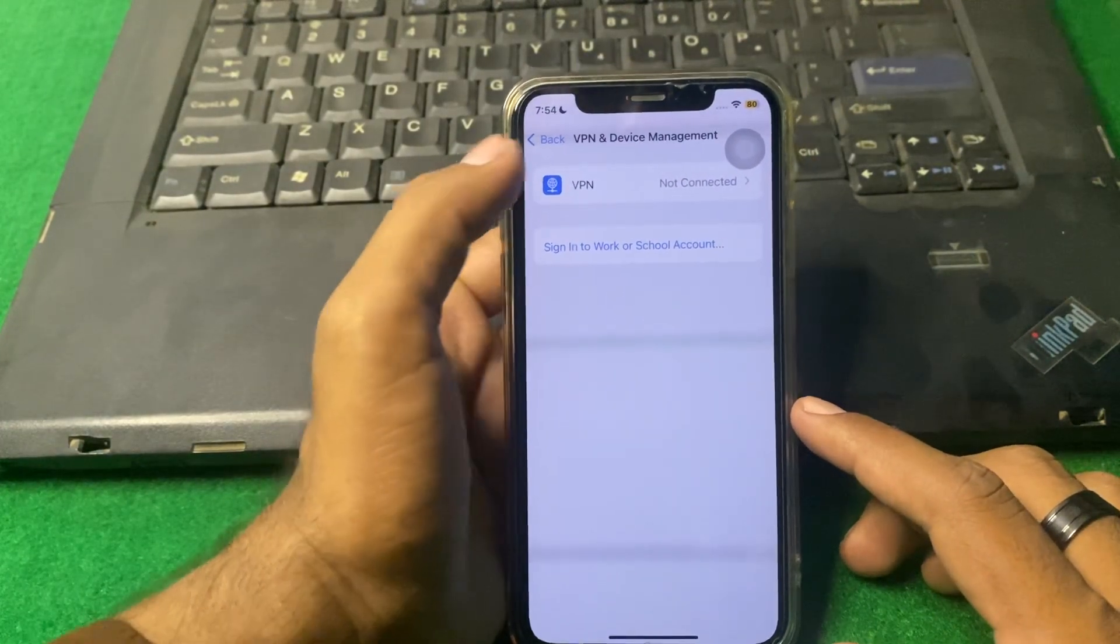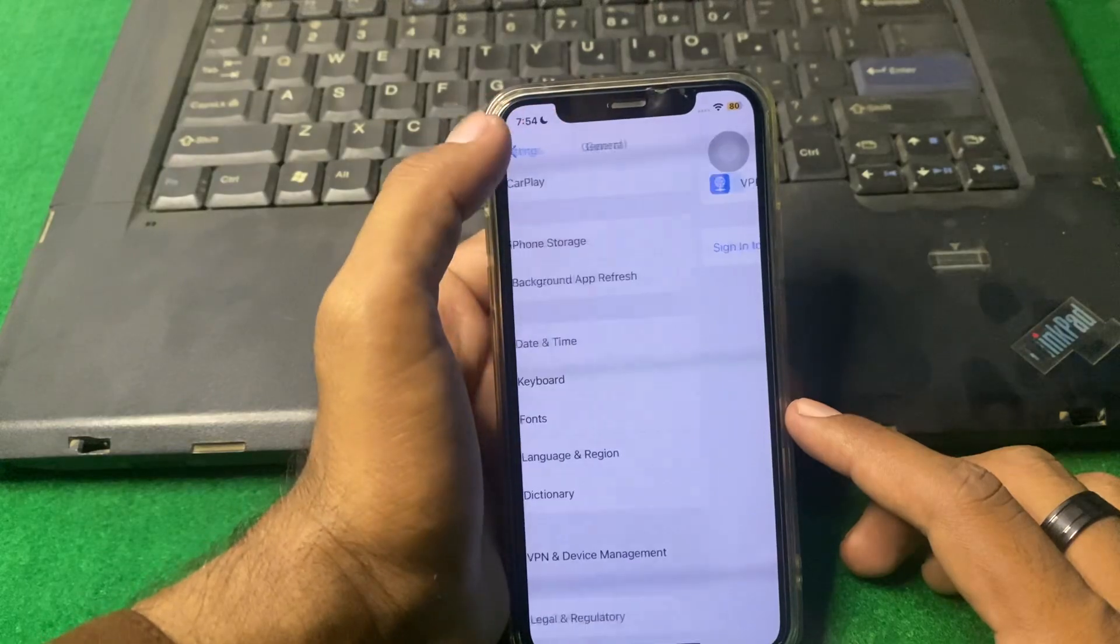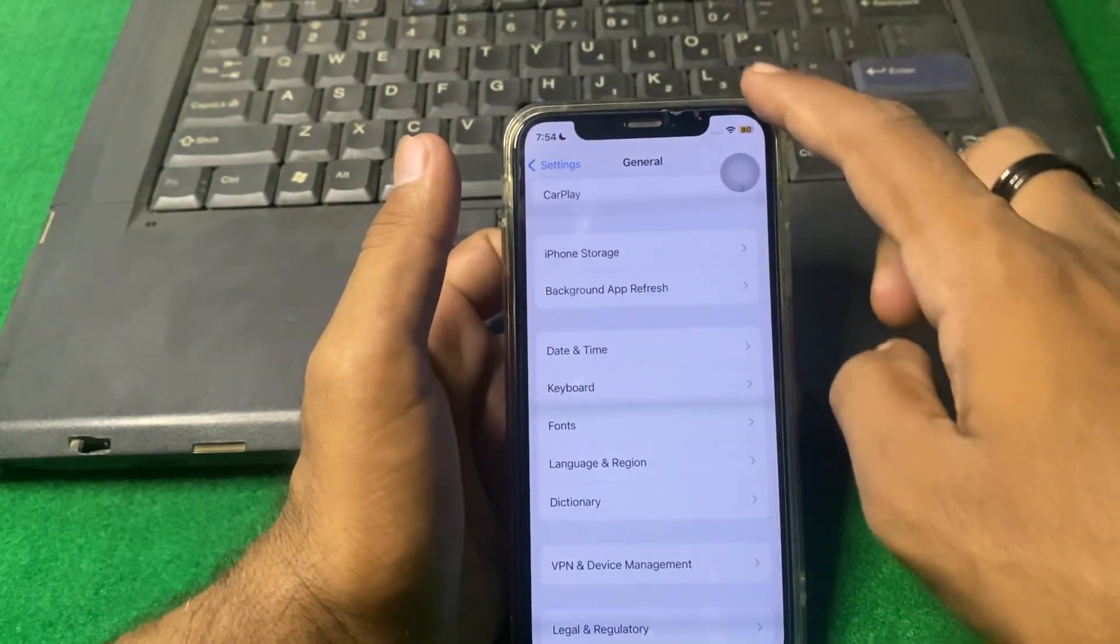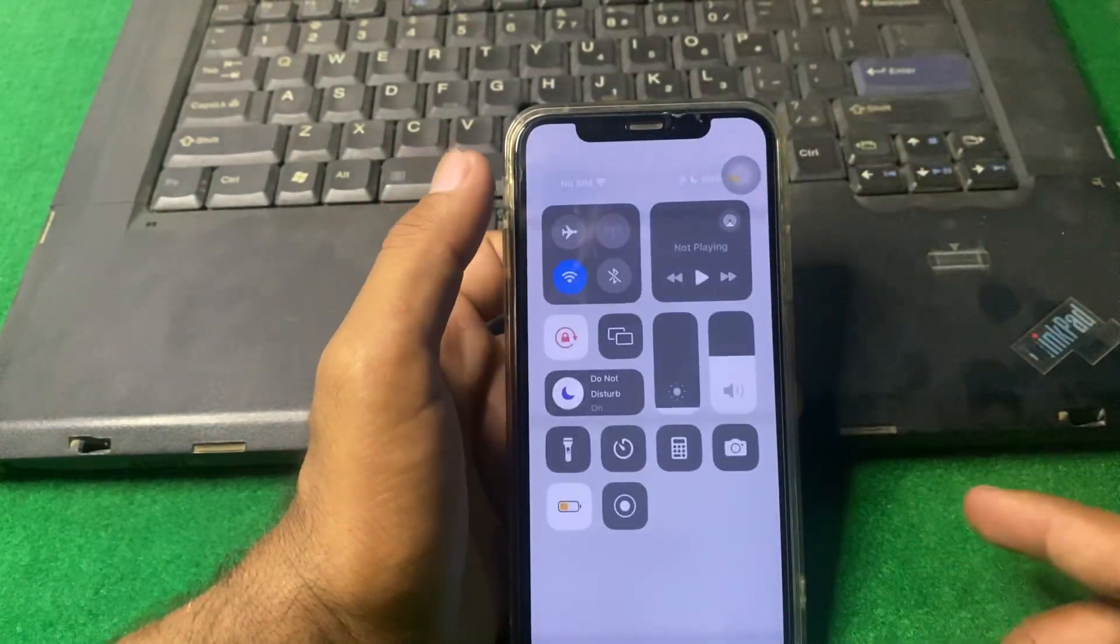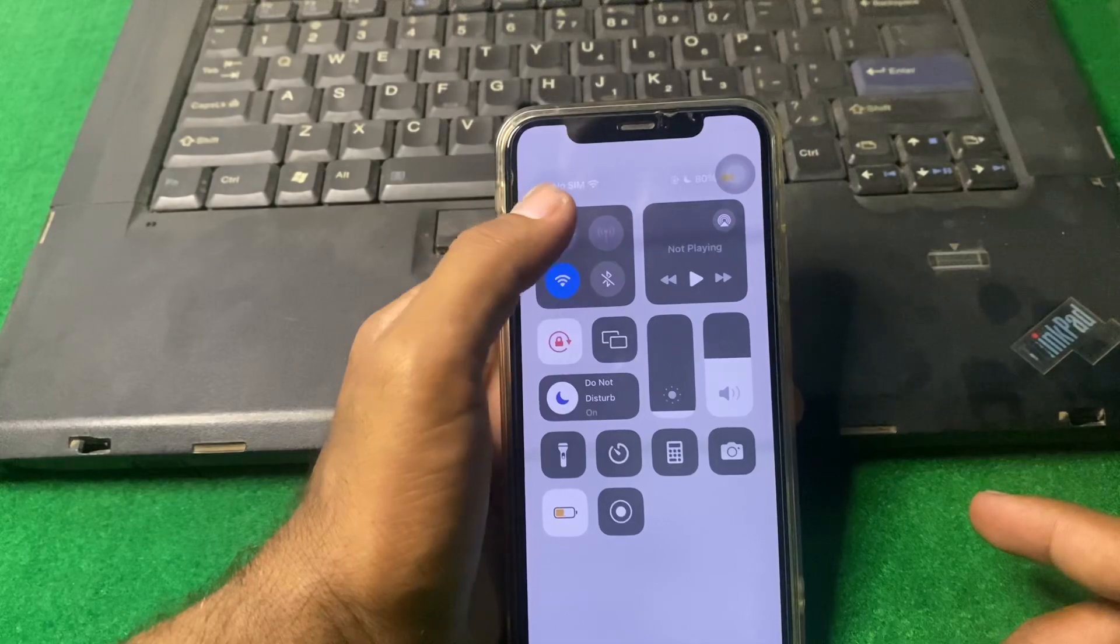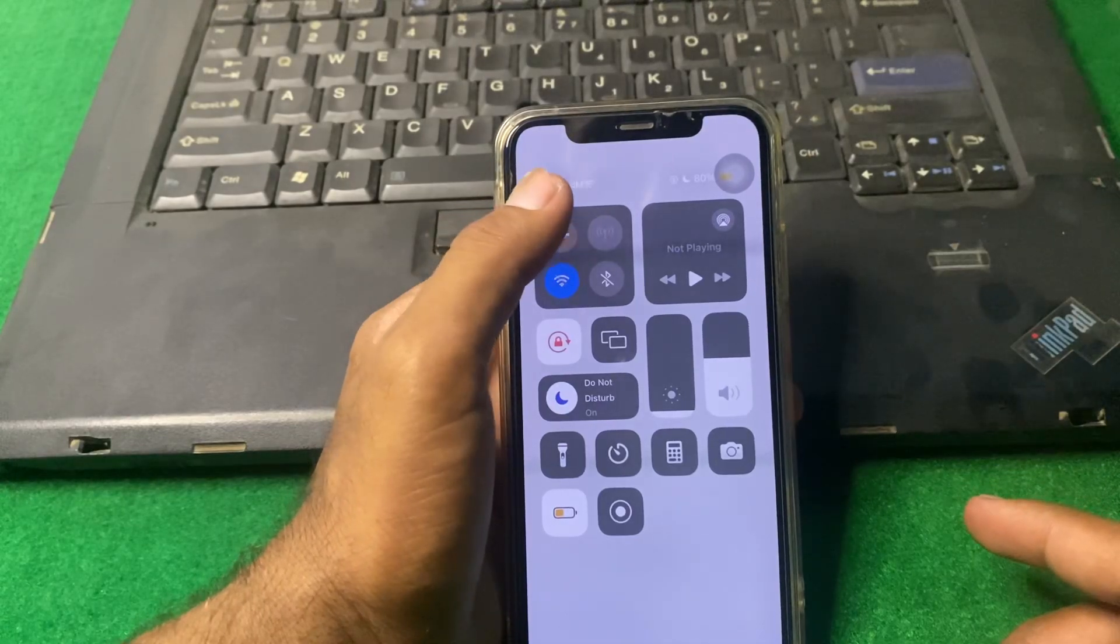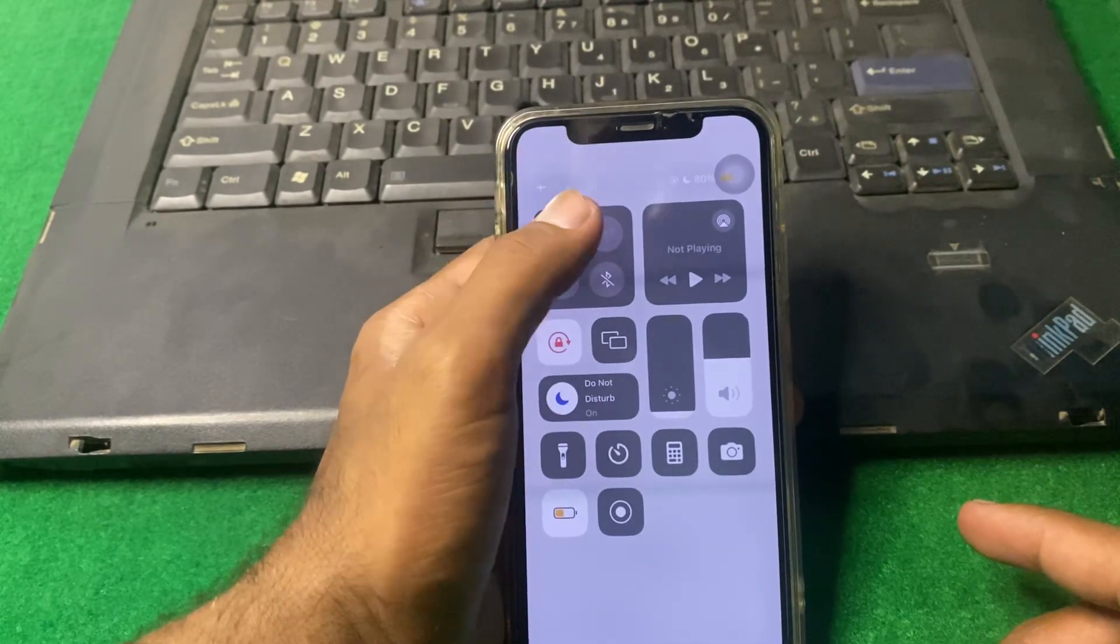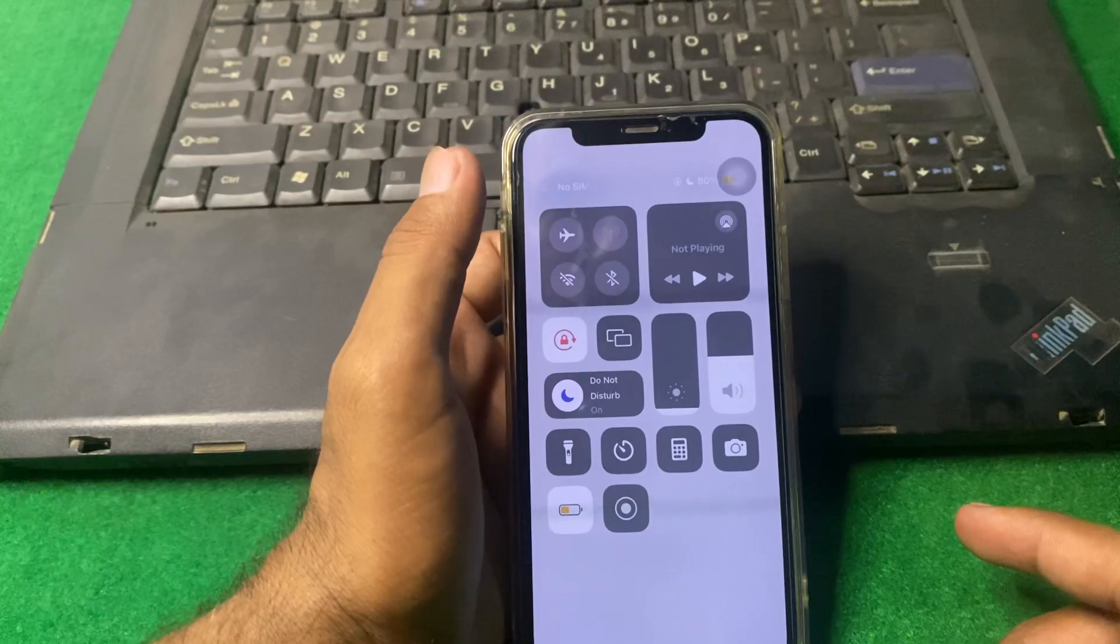After that, go back and drag down your Control Center. Turn on Airplane Mode two or three times, and after that turn it off.